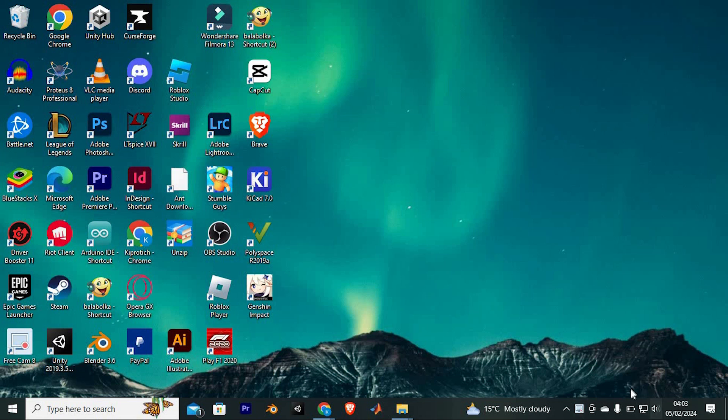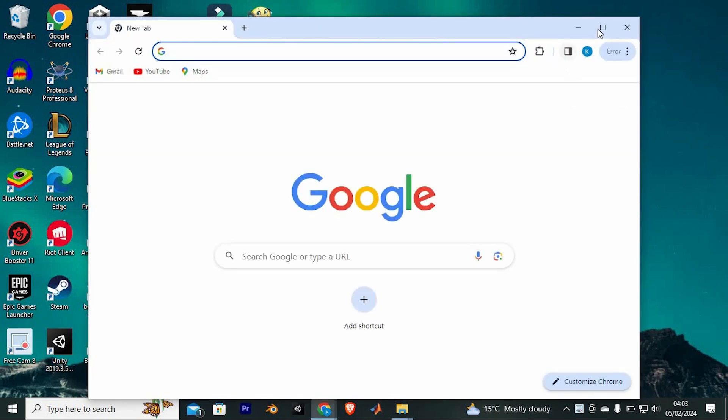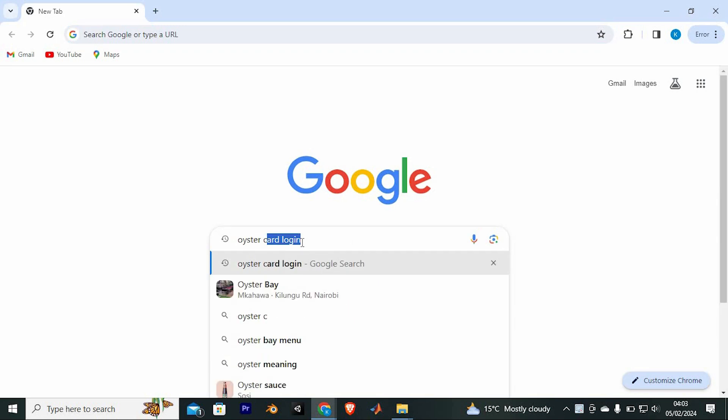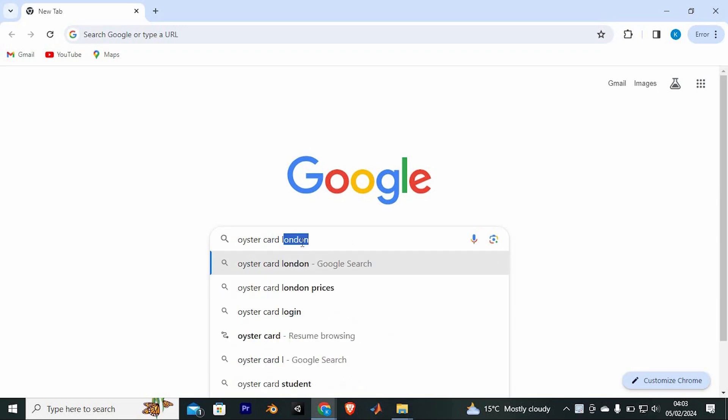First, make sure you have a good internet connection to your PC, then open Google Chrome. Once in here, go to the Oyster Card website by typing in 'Oyster Card Login'. Now press enter to open it.